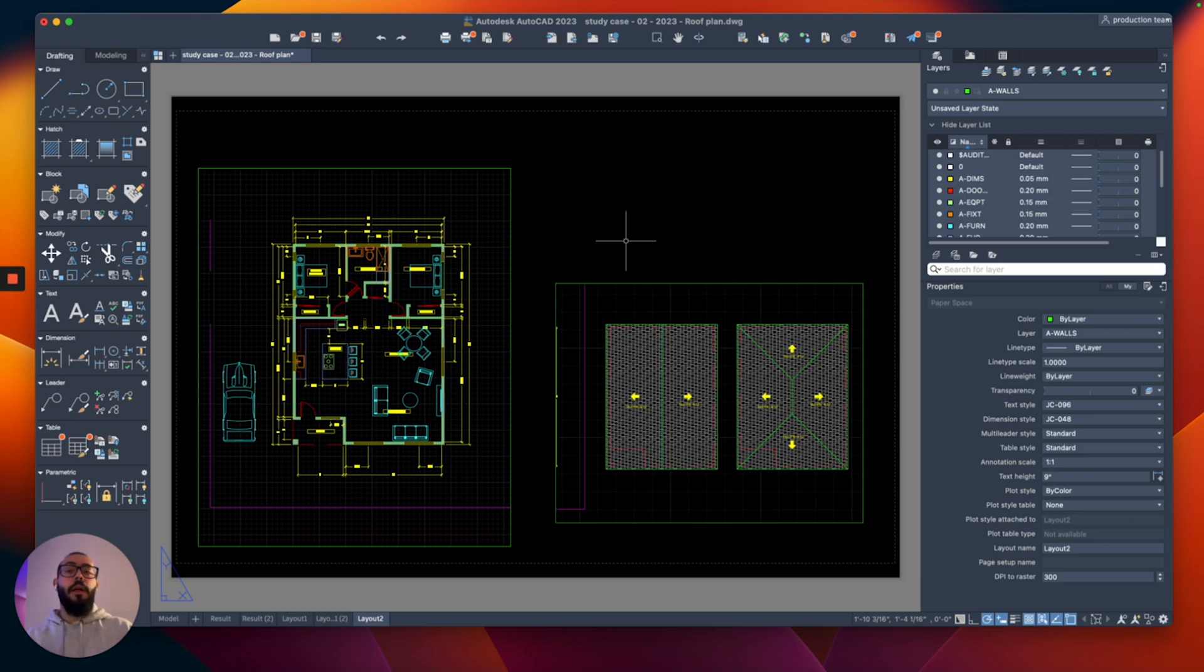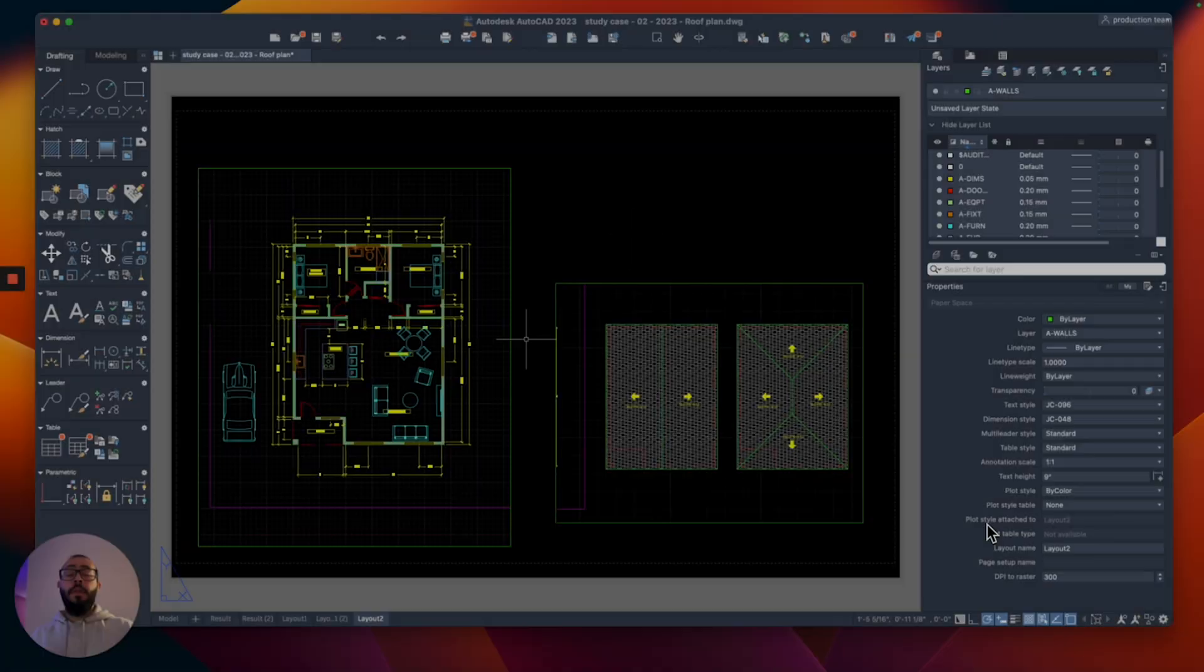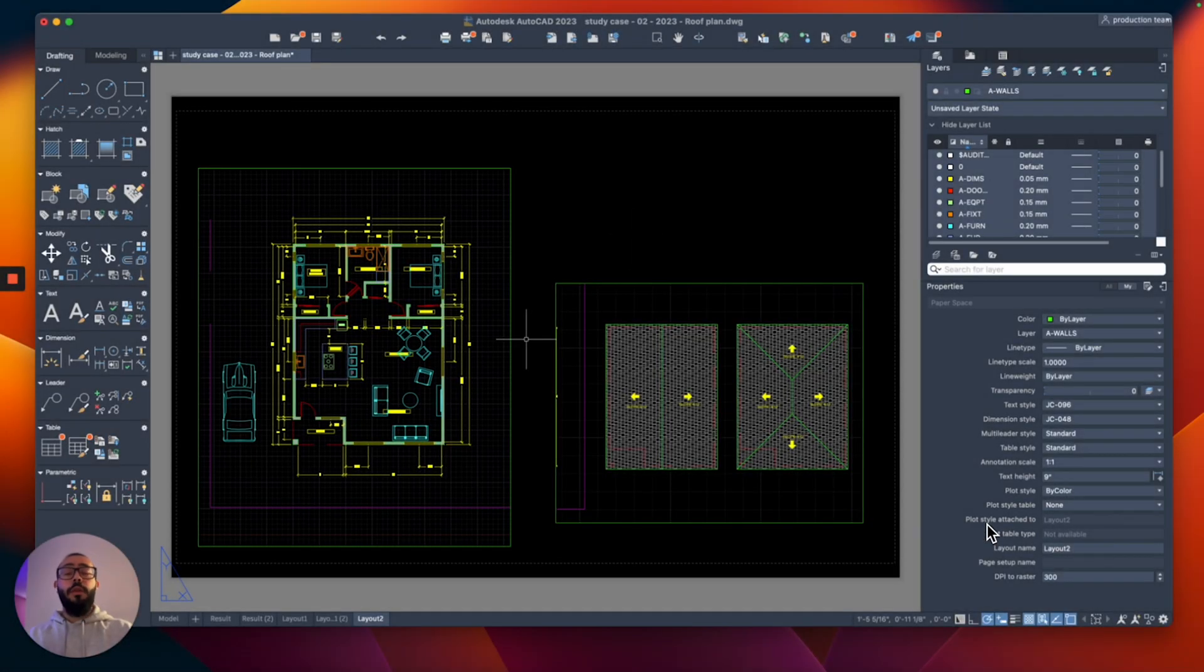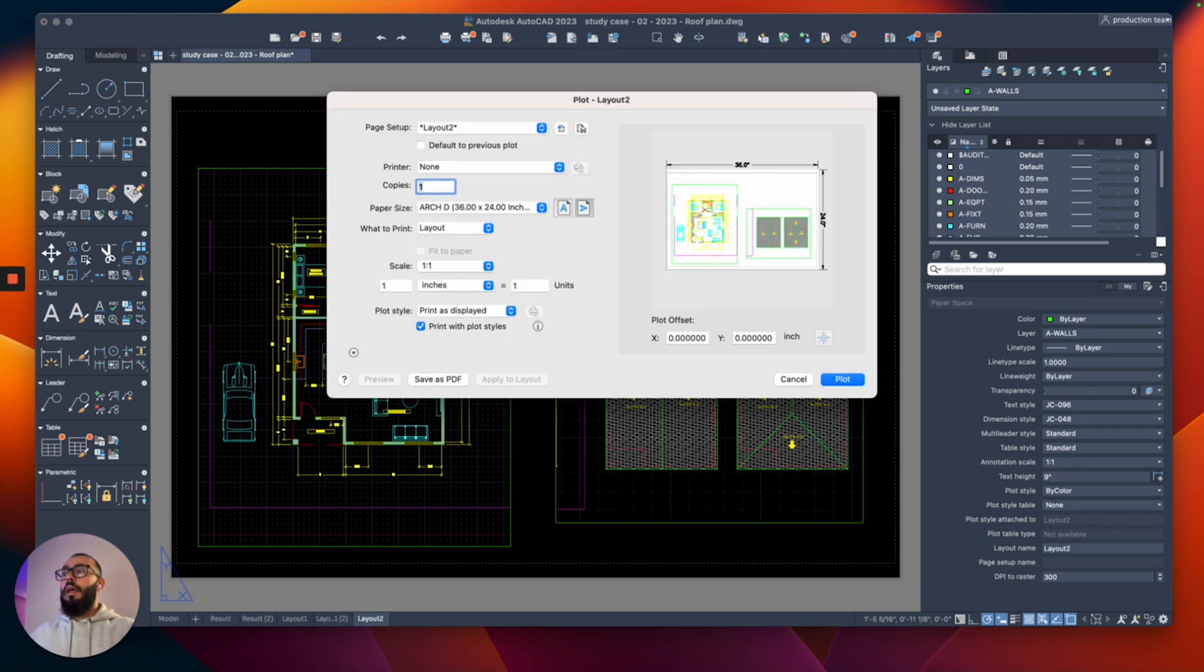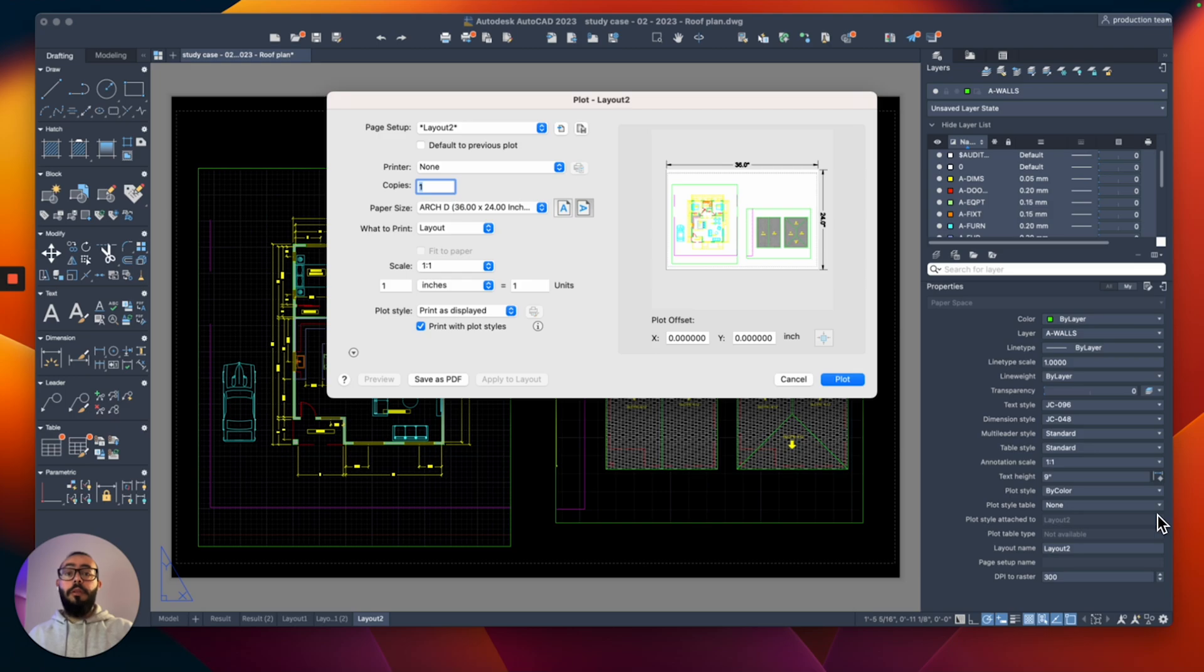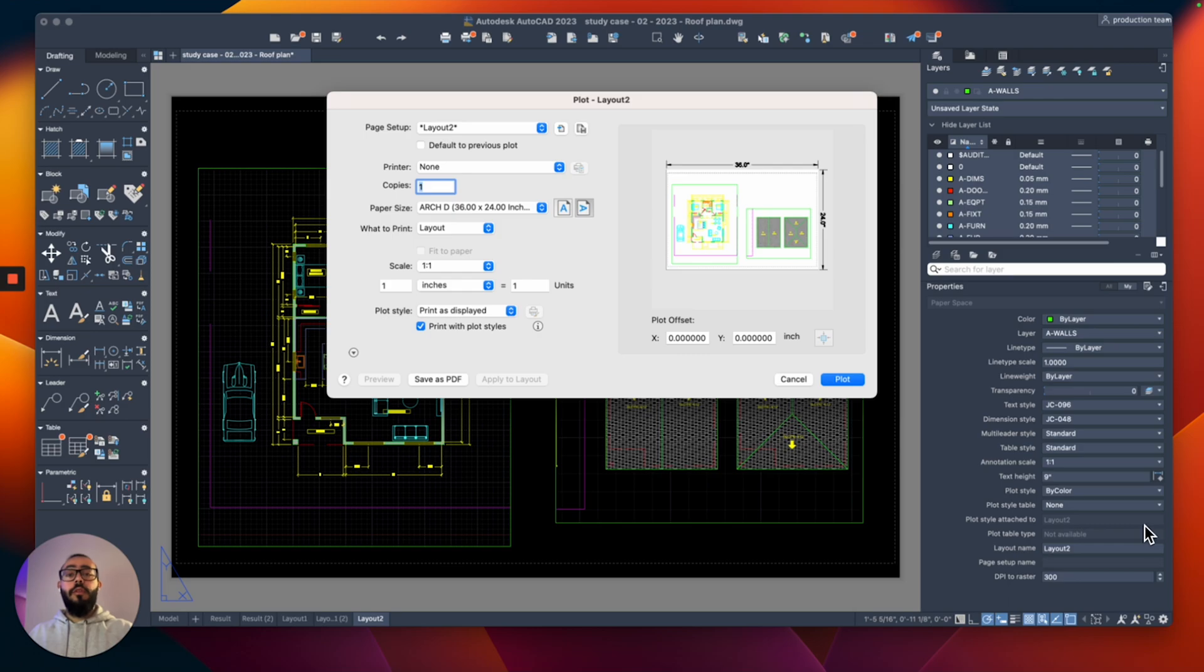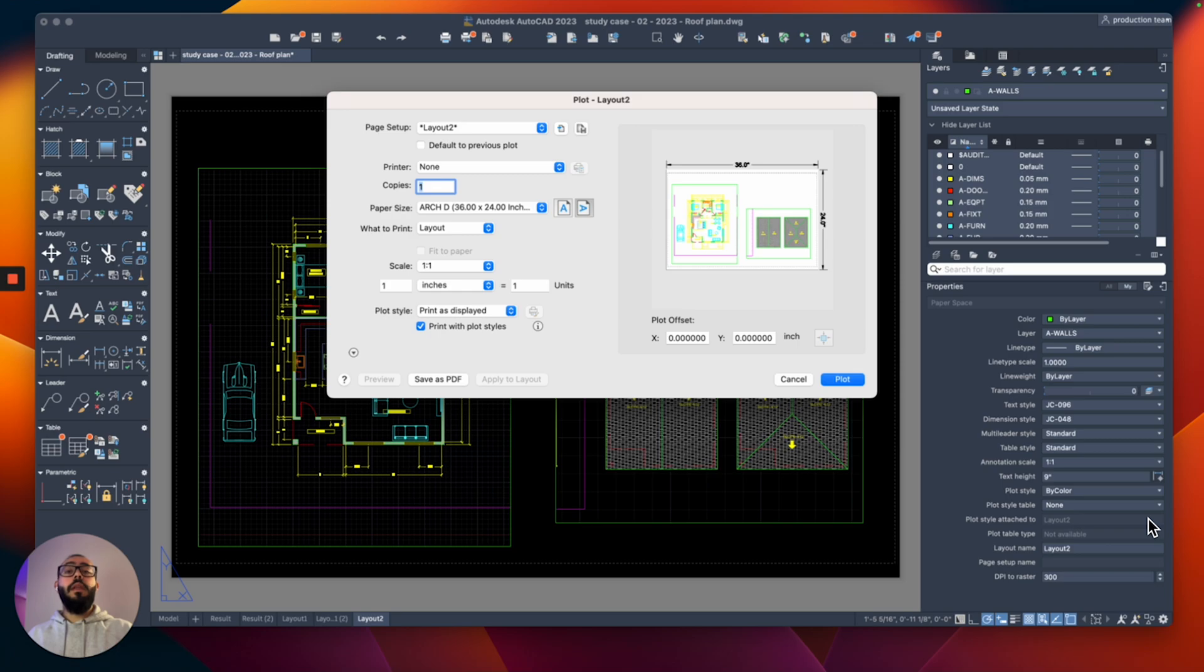called the plot style. To print, all we need to do is type Print or Plot. We will get this window, which is very similar to the page setup we were looking at earlier when we were setting the paper size. You can also use this window to change the paper size, but we will use it right now to save to a PDF or to print. We can